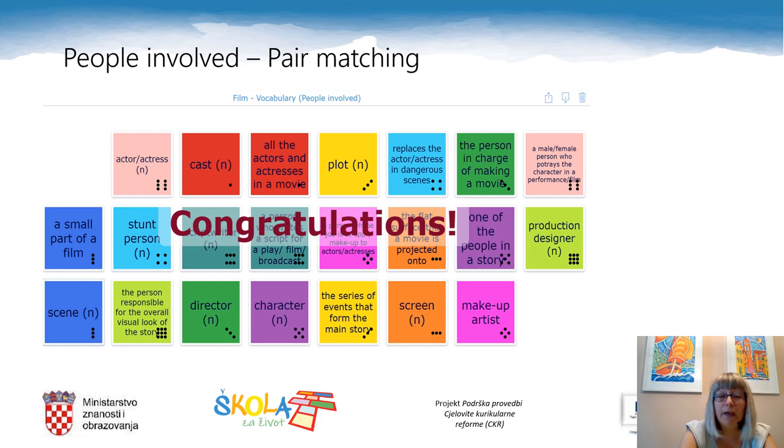And finally, the person responsible for the overall visual look of the story is a production designer. If you have paired everything correctly, your screen should look like this.